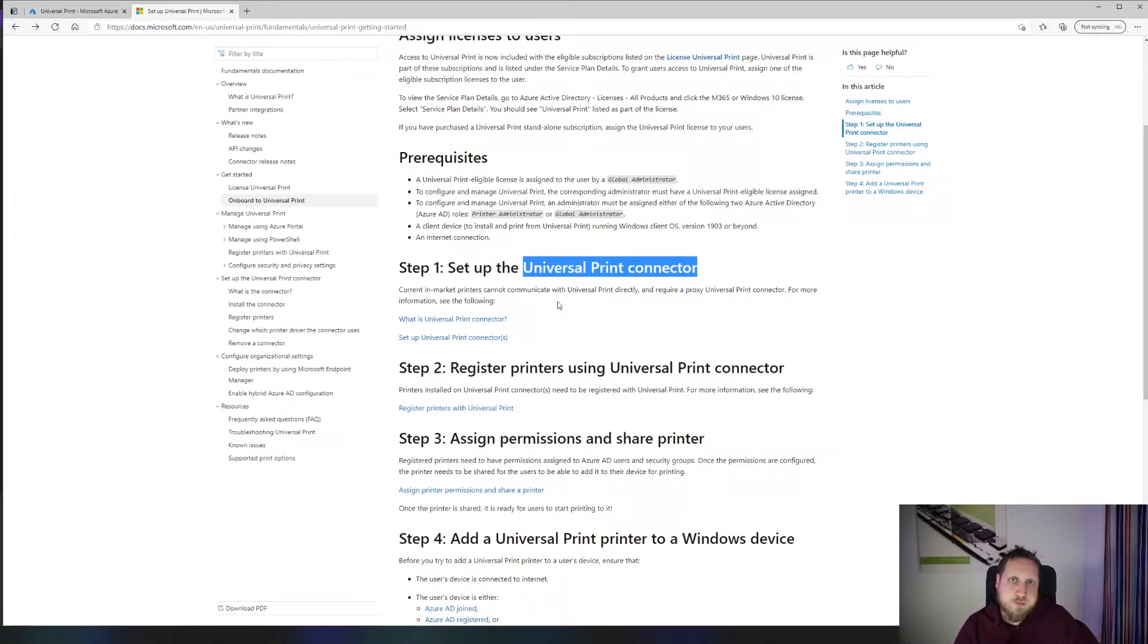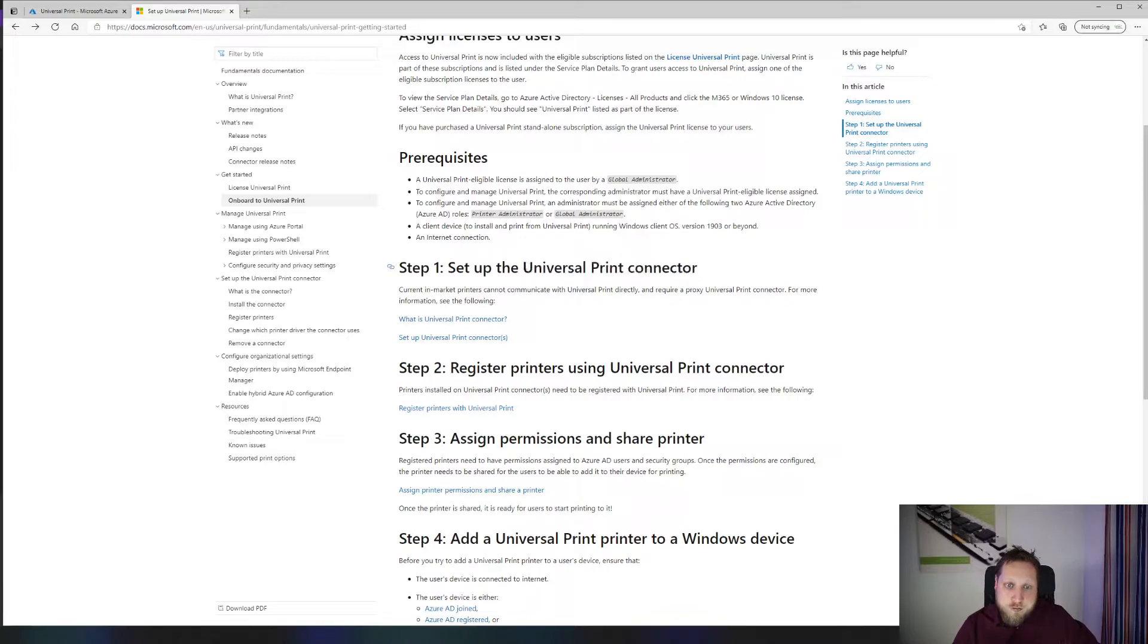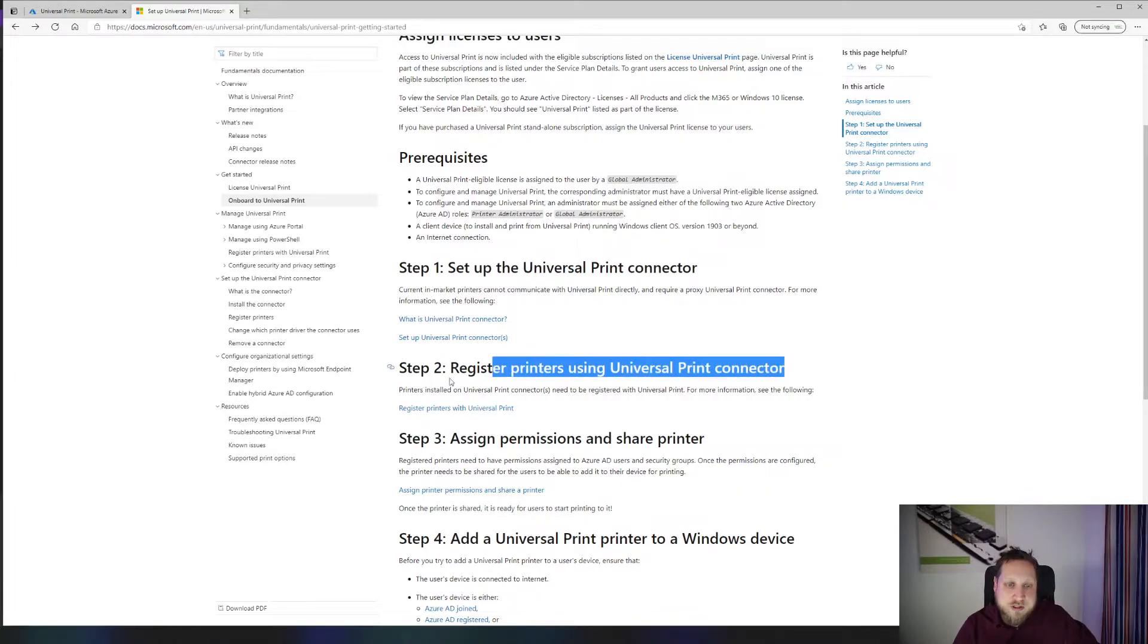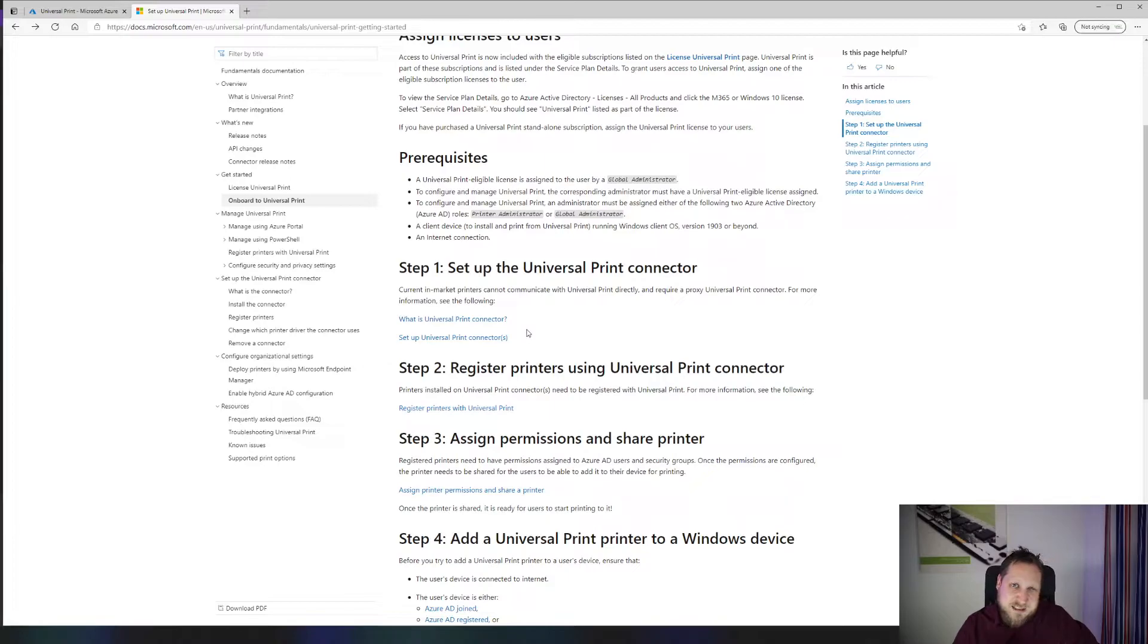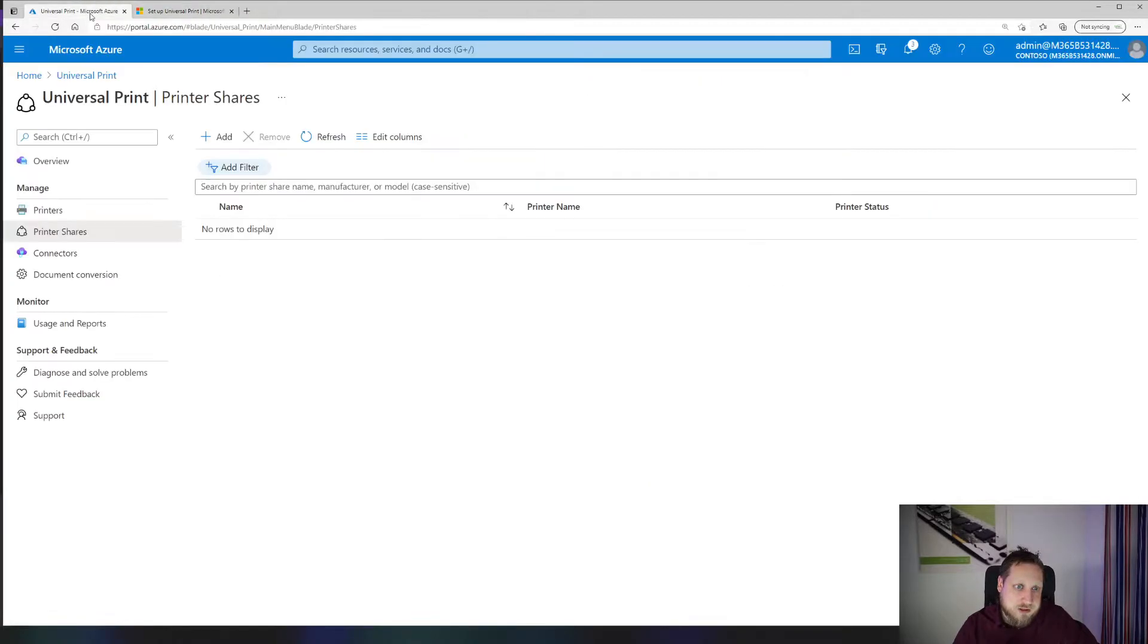So first off, we're going to download the Universal Print connector, then we're going to register our printer, then we're going to assign some permissions and install the Universal Printer on a Windows device. Let's jump into the Azure portal and see how that looks.